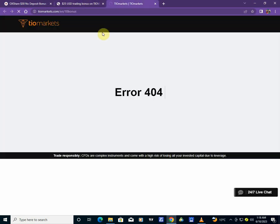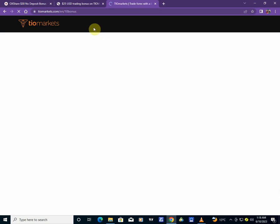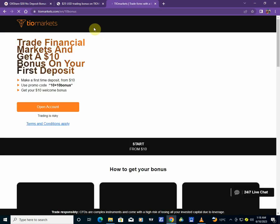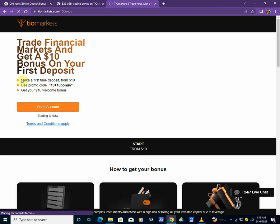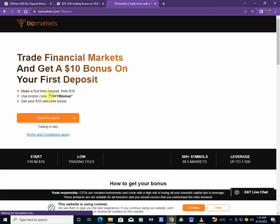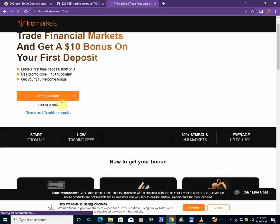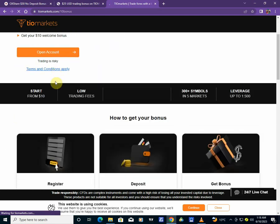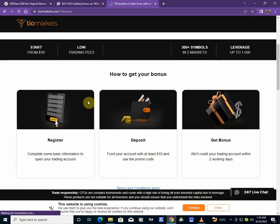This $10 has no string attached. It's just like your real money. You can trade it right away if you deposit $10. They'll give you another $10, which is right here. Make your first deposit from $10. You see a promo code which is 10 plus 10 bonus and then you can get your welcome bonus. But it is simple. So you can read the terms and conditions right here.